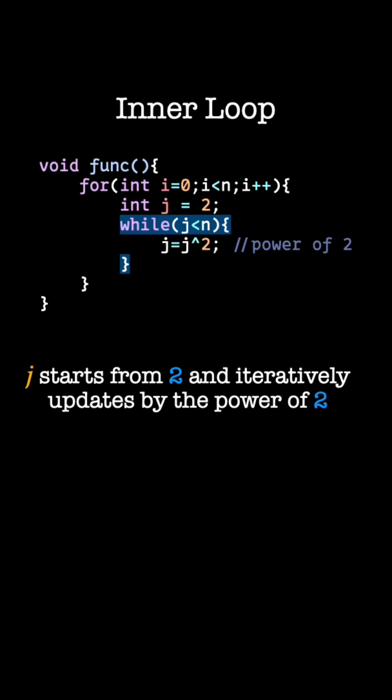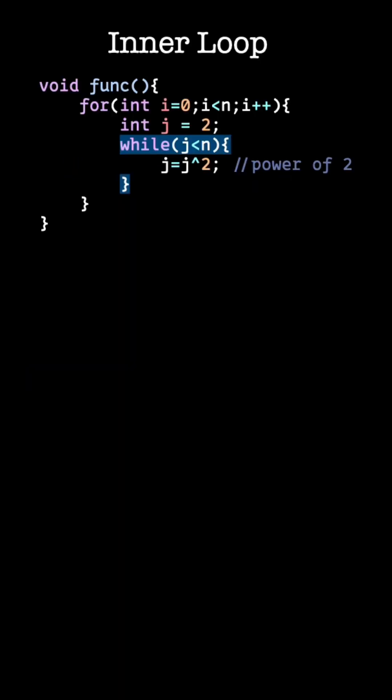The inner loop will terminate when j reaches n. Now let's calculate the running time for the inner loop. For each iteration of the inner loop, j is powered by 2.